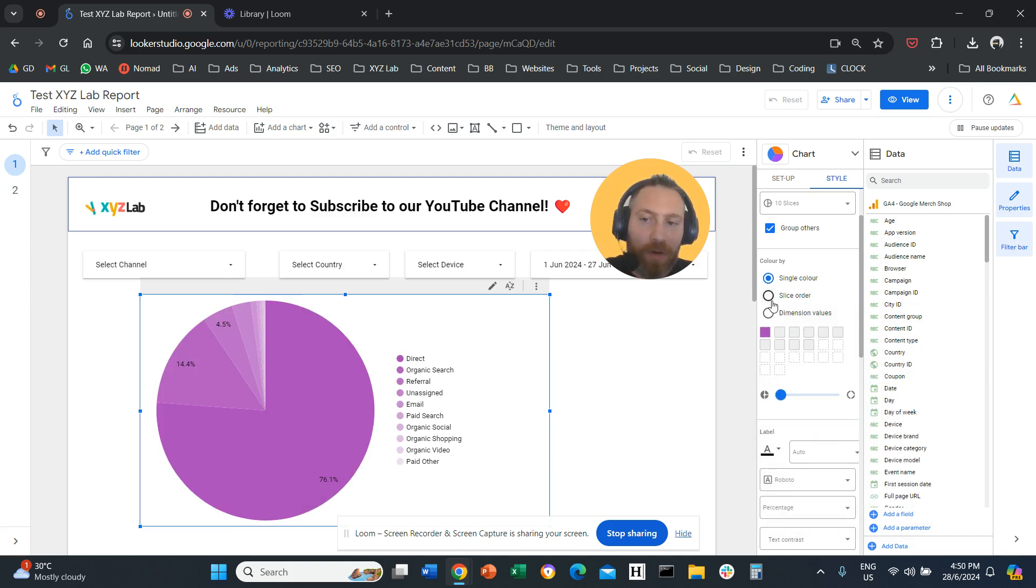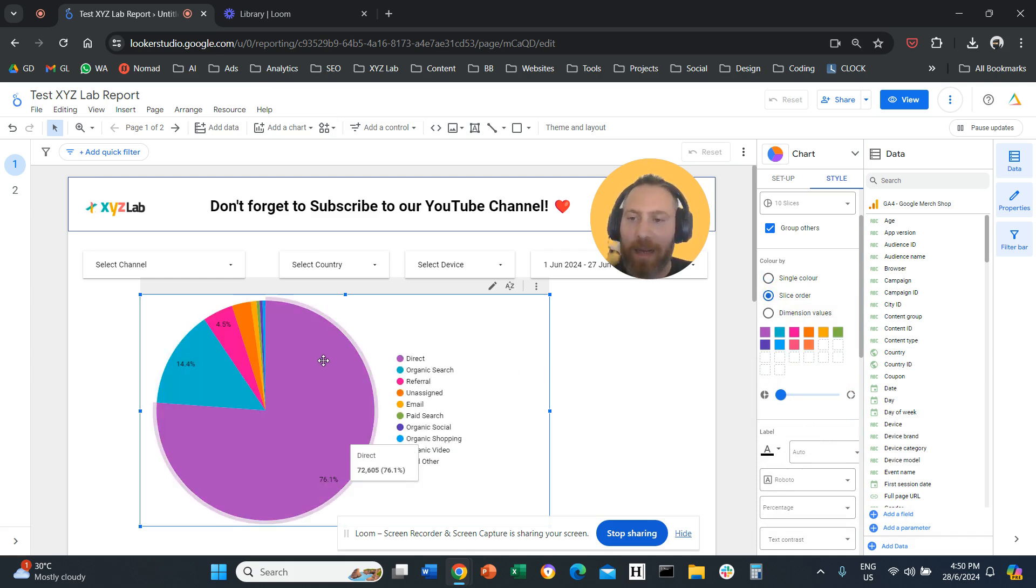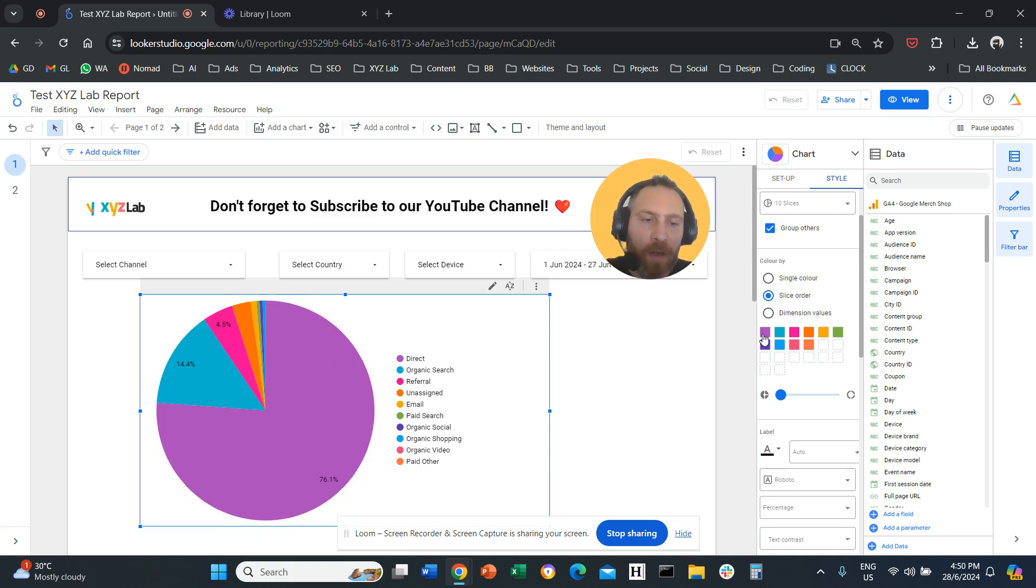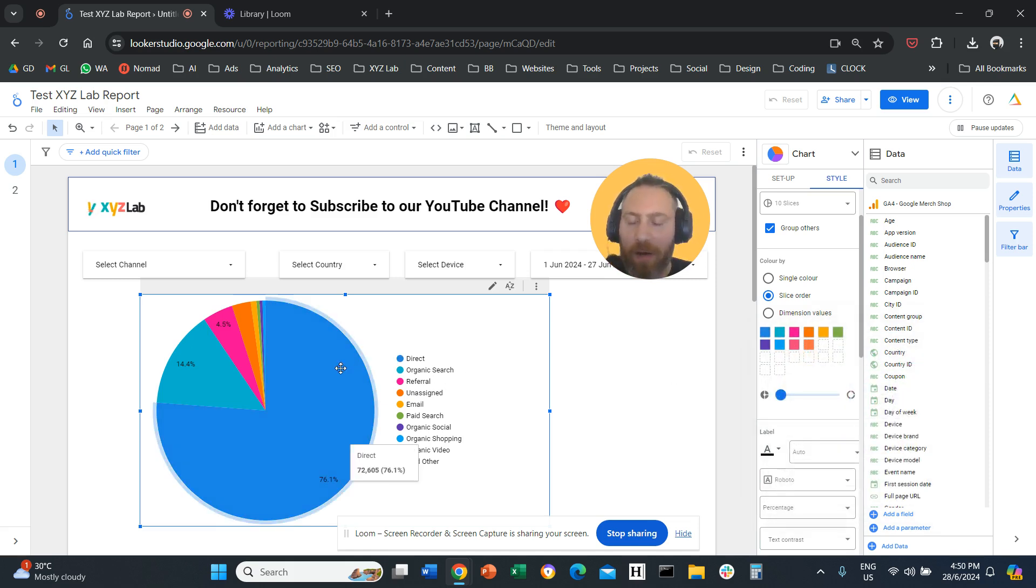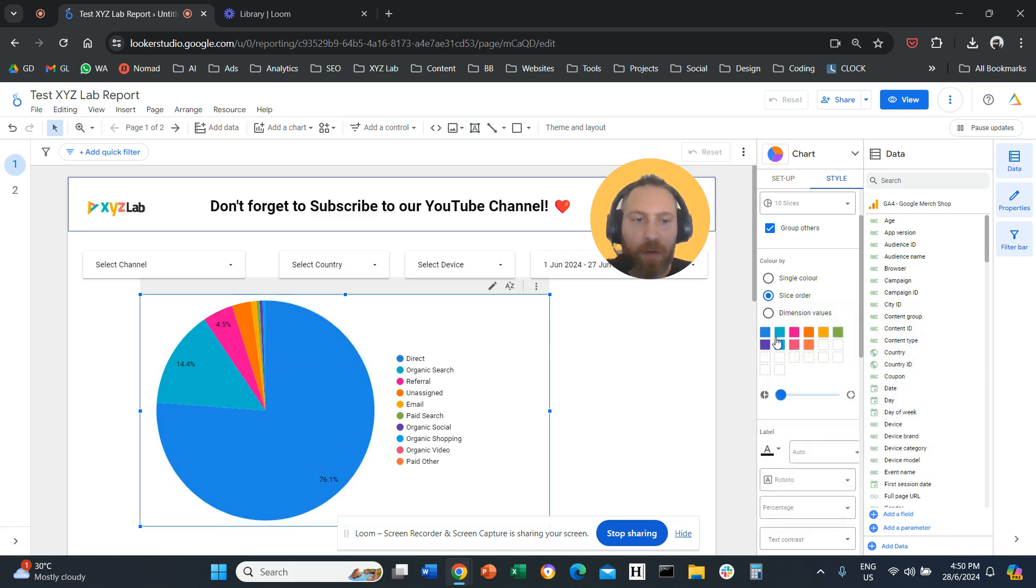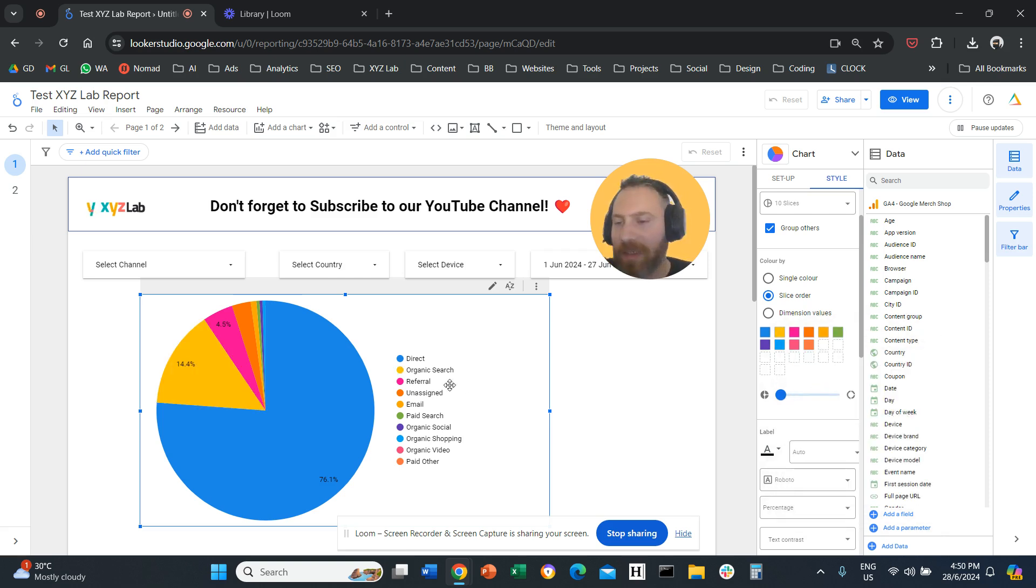One more thing you can do which is better is slice order. So if you select slice order, you can manually select different colors for different slices. For example, you can click here on the first box, make it blue. Now the first slice is blue. You can click on the second box, make it yellow. So the second slice is yellow.